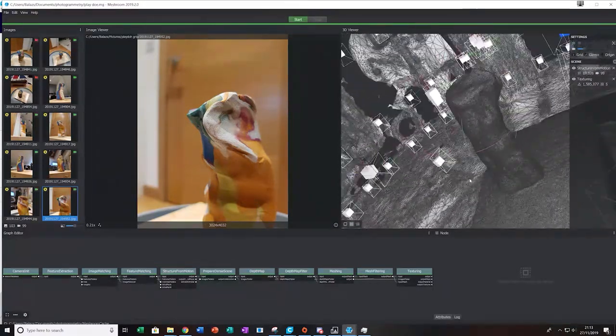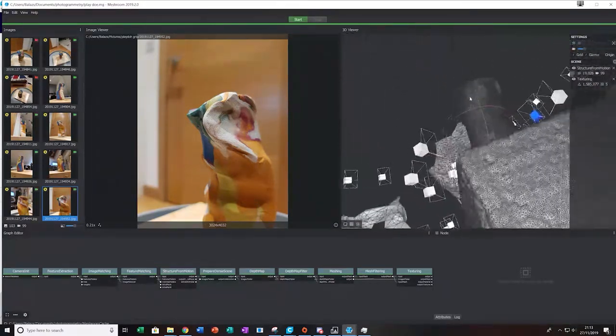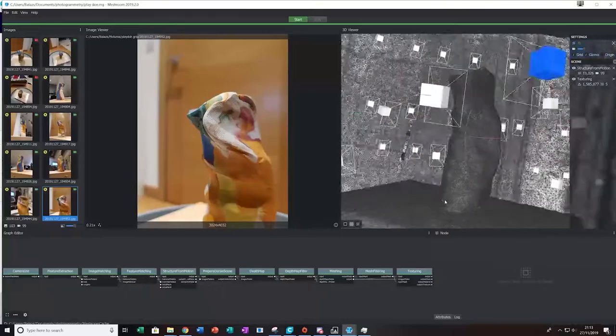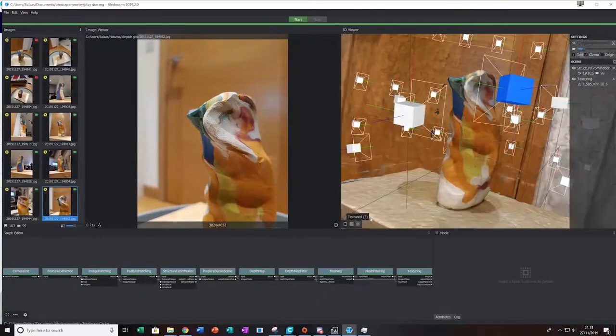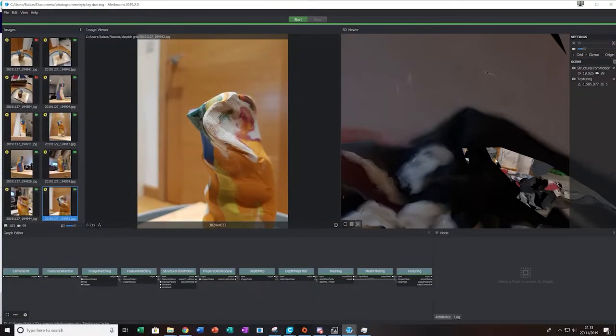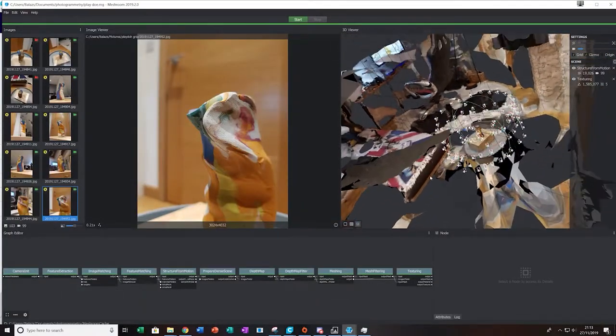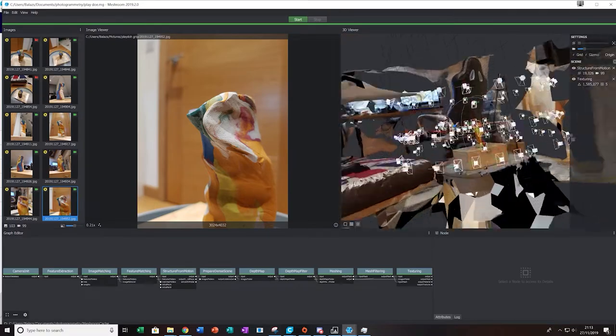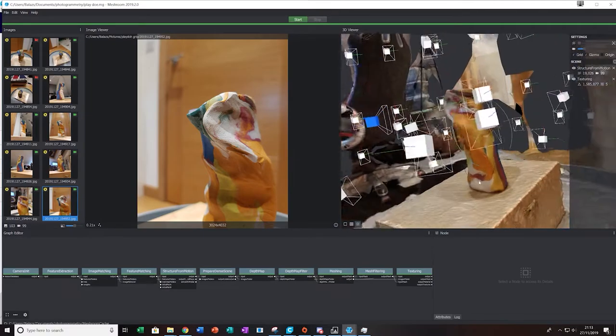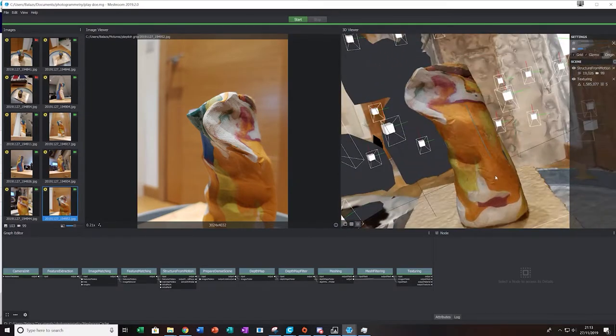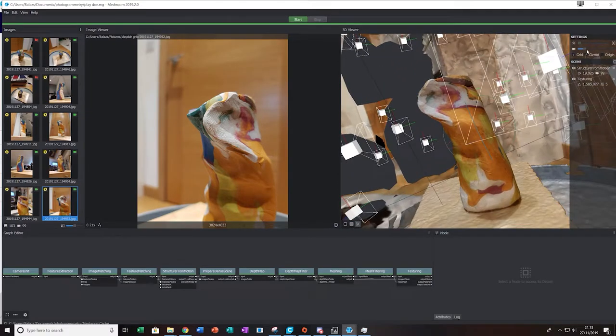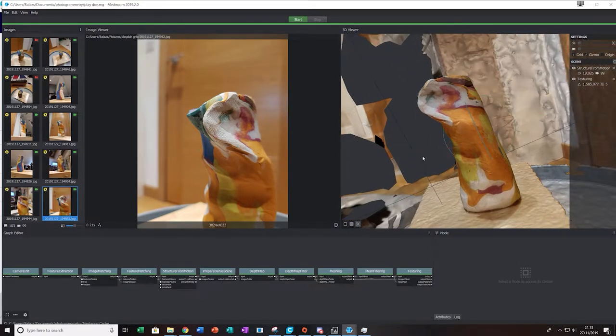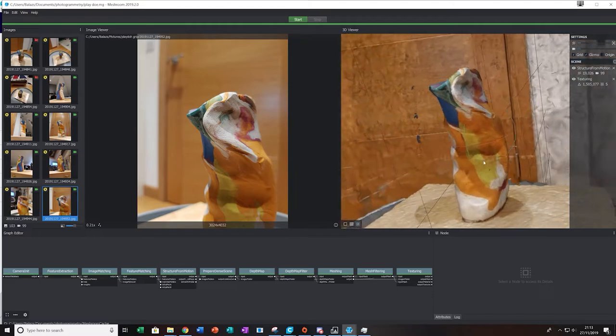This mesh contains over 1.5 million different vertices. It's quite a big file and we will have to slightly decrease the texture quality in order to work with it.